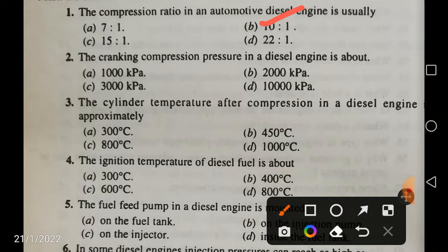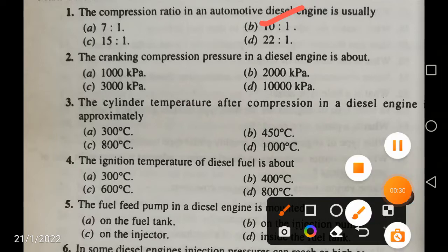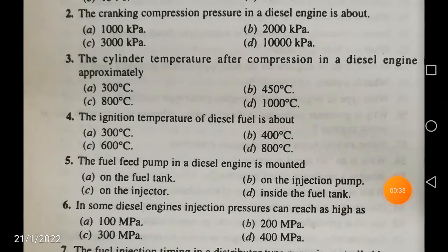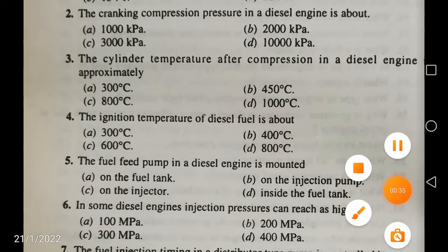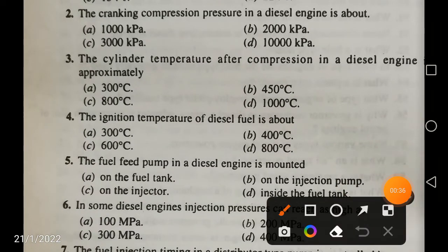The cranking compression pressure in a diesel engine is about 3000 kilopascals, that is approximately 3 megapascals.